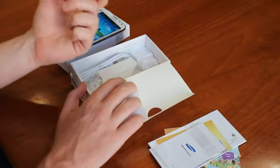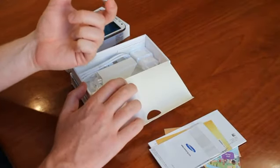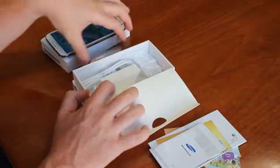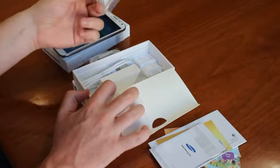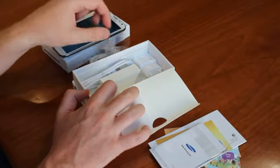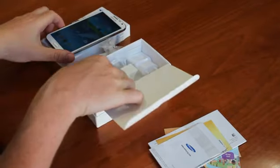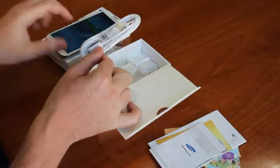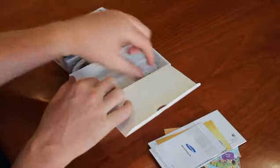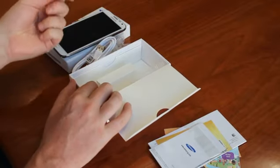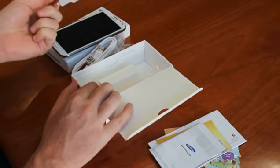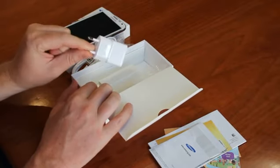We've got the Samsung headphones, which are fantastic, replacement earbuds, the USB charger, and the actual wall socket adapter for the USB charger.